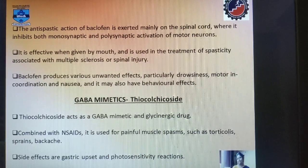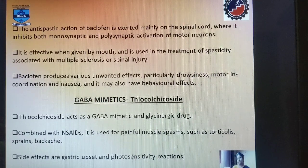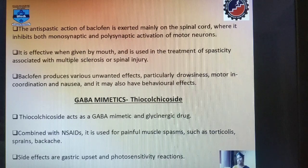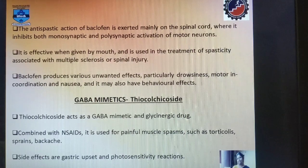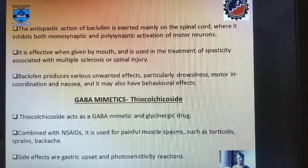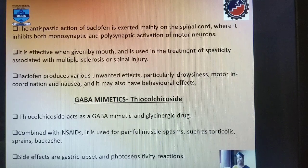The next drug of this class is thiocolchicoside. This is derived from colchicine and is a GABAmimetic and a glycinergic drug. GABAmimetic and glycinergic action gives an inhibitory reaction on the CNS. When combined with NSAIDs, it is used for painful muscle spasms, sprains, and back aches. Certain side effects are gastric upsets and photosensitivity reactions. We have studied about photosensitivity reactions in the adverse drug reaction chapter; please try to correlate that.